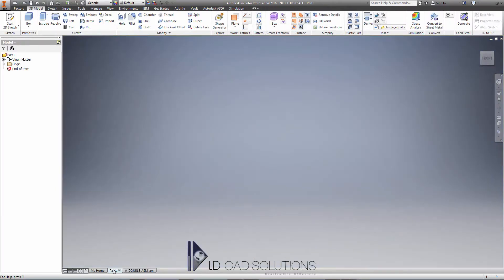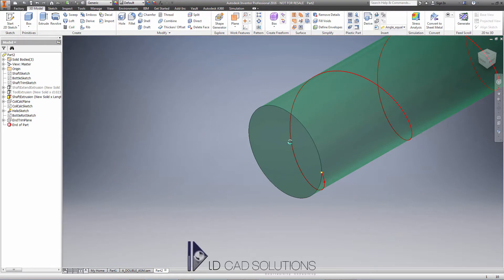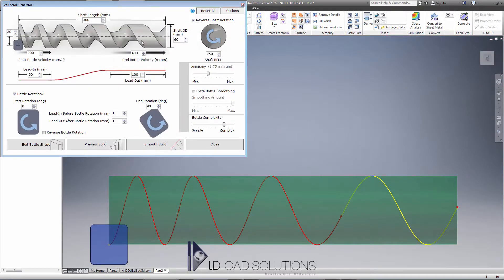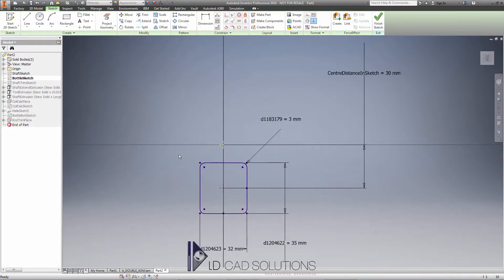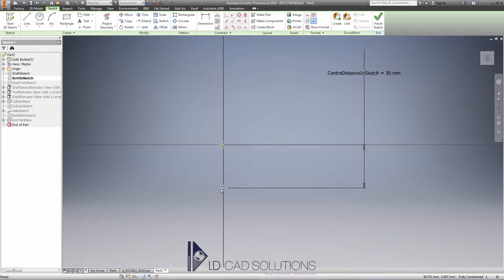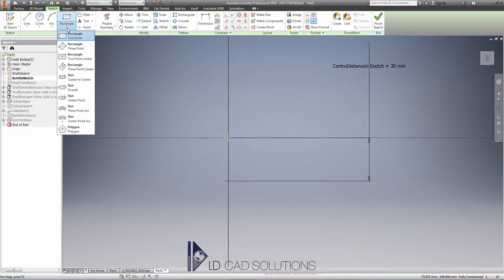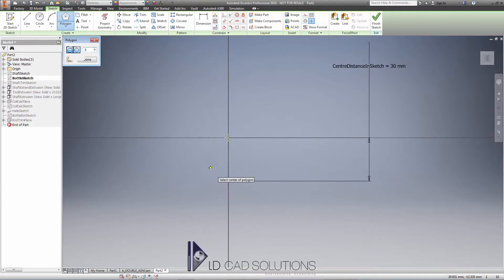We just need a part file open to start using the tool — any part file — and I can activate the tool with this feed scroll button up the top here. It's going to load a feed scroll with the default settings and bring up a form where I can specify the shaft and the bottle. Before we look at the shaft properties, let's just edit the bottle shape, which will take us into the normal Inventor sketch environment. I'm going to delete the existing sketch geometry, dragging from left to right, preserving the centre point for the bottle location.